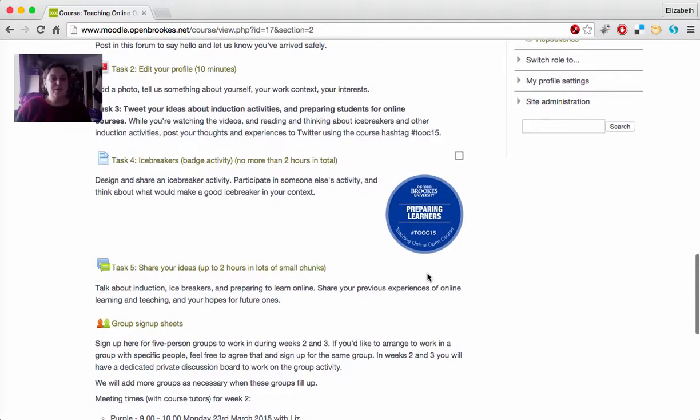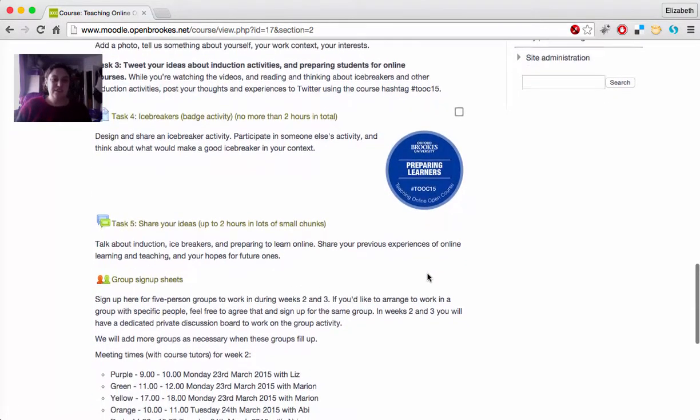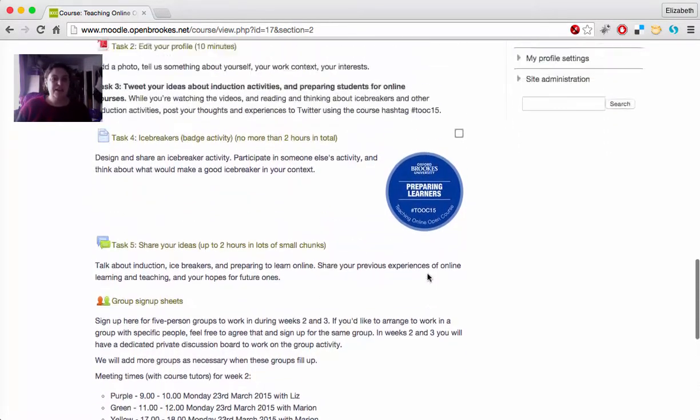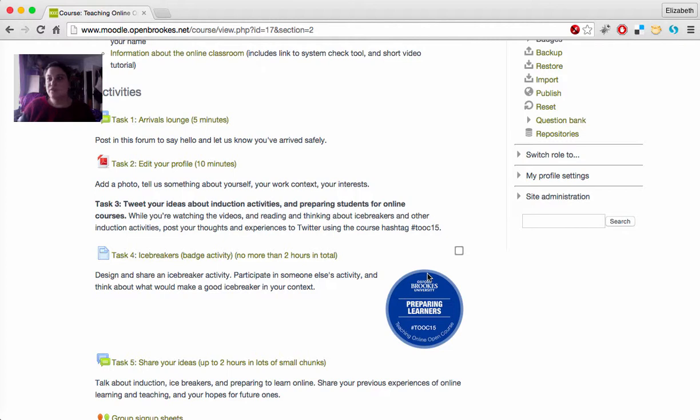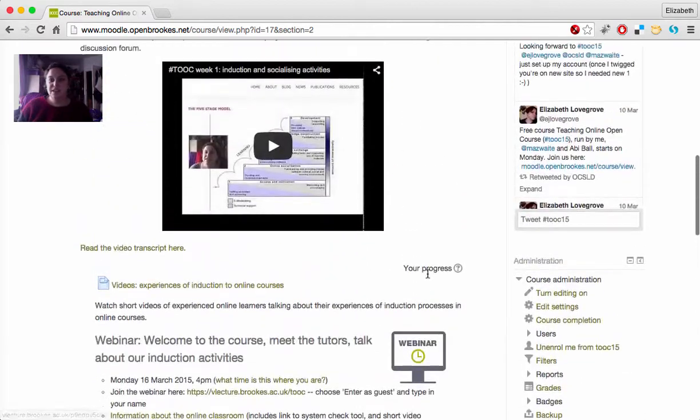There will be several other activities throughout the week, some of them using things like Google Docs or involving working in groups. Other activities use discussion boards, and Moodle offers you several ways to manage that.